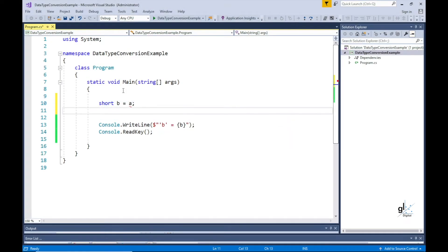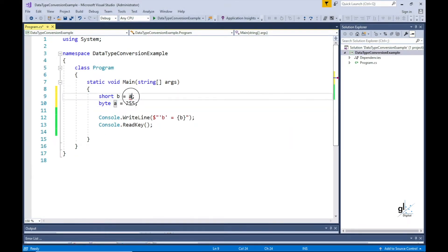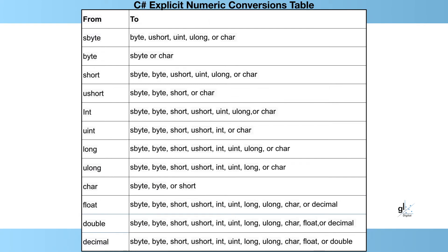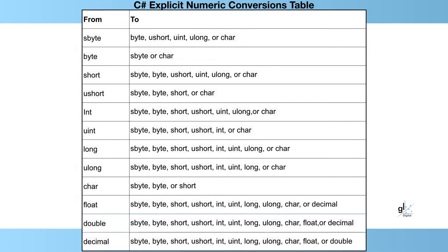Now what happens if we turn the scenario on its head by assigning a short integer variable to a byte-defined variable? As you can see, we get a compile time error which states: cannot implicitly convert type short to byte. An explicit conversion exists — are you missing a cast? So you have to explicitly convert the short integer data type to the byte data type for this to work.